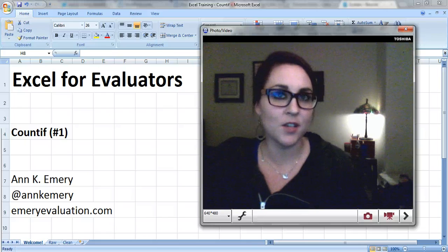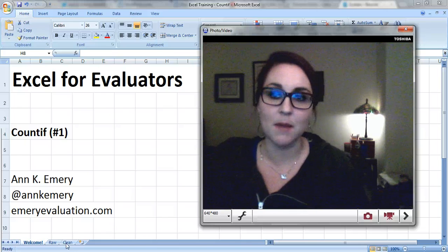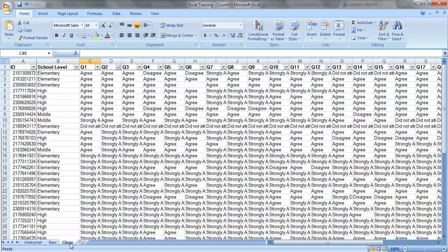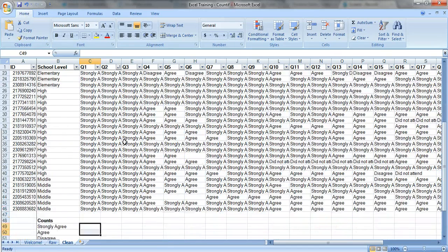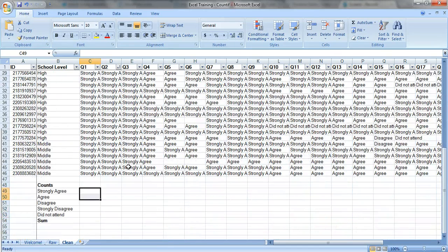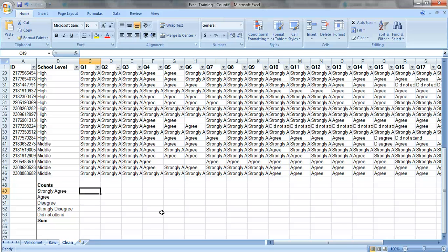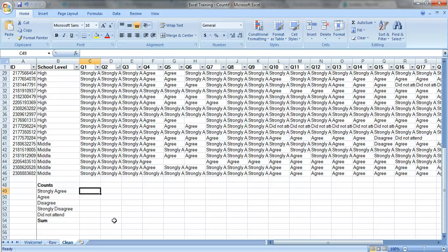So let's say as part of your evaluation maybe you gave out a satisfaction survey. Maybe you had some type of teacher training program and the teachers from the elementary, middle, and high schools across the county filled out a satisfaction survey at the end of the training. So you want to see how many people selected the strongly agree, agree, disagree, and strongly disagree options for each one, as well as how many people said the NA option, they did not attend the session.